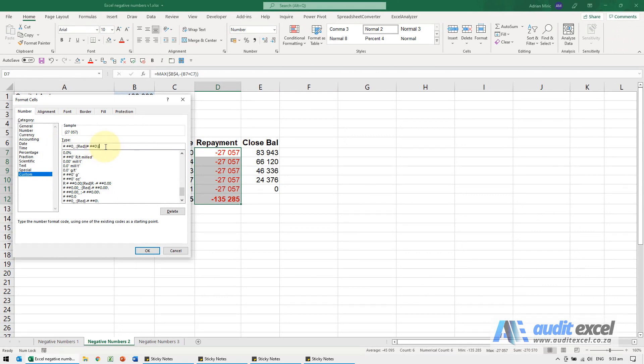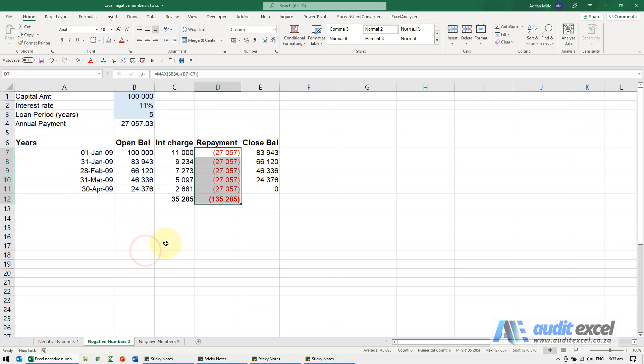So what we're now telling Excel is if it's negative, go red, put the brackets around it. If we added another semicolon, we could specify what happens with a zero, but for now we're going to do this.